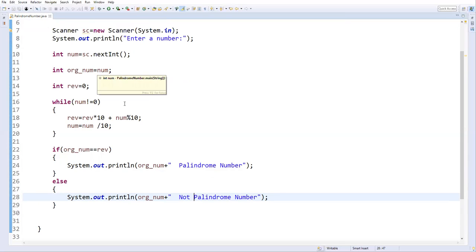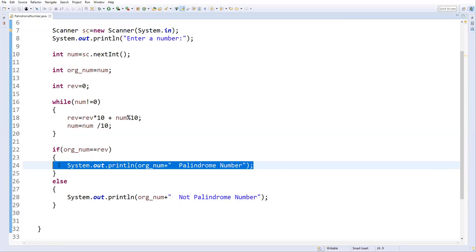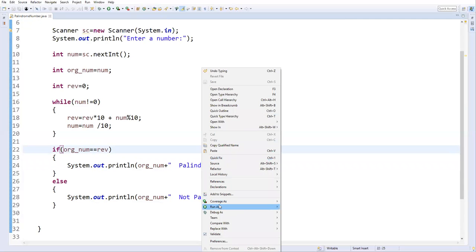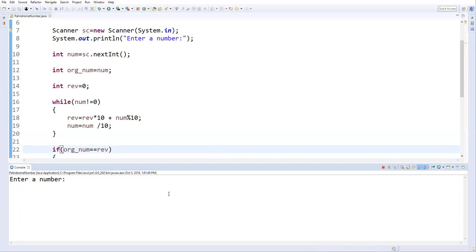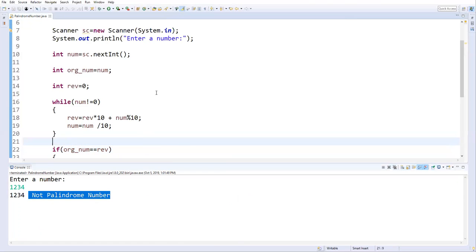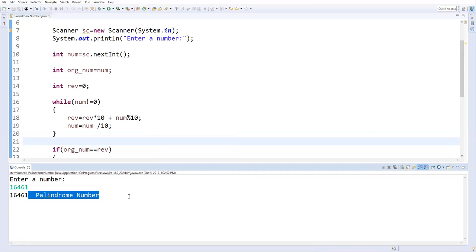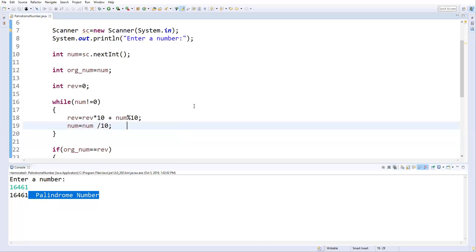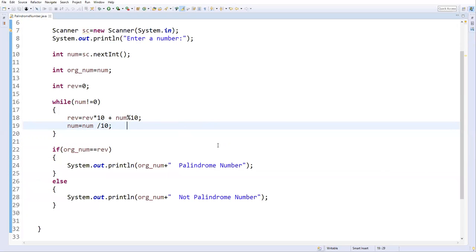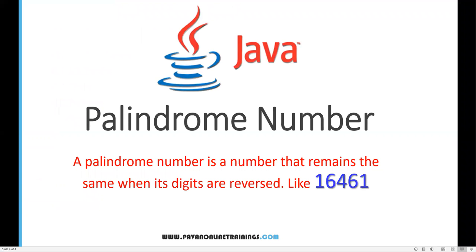Once reversed, we compare the reverse value with the original number — if both are same, it's a palindrome; if not, it's not a palindrome. Let me run the Java application. Giving input 1234 — when reversed it won't give the same number, so it says not a palindrome. Running again with 16461 — when reversed you get the same number, so it says palindrome number. That's all for this video, thanks for watching.